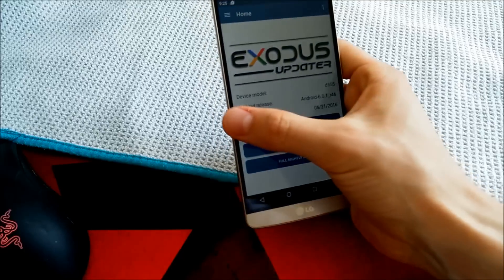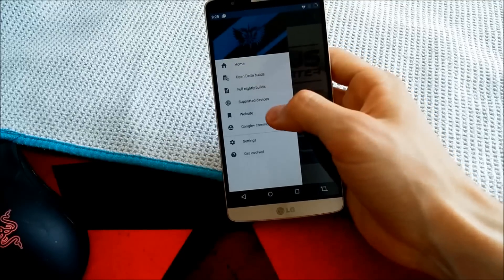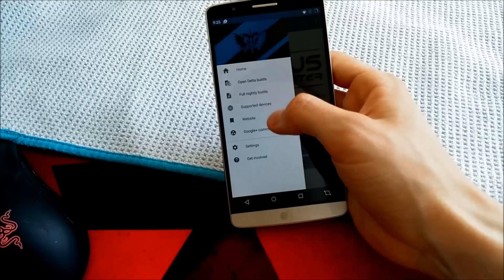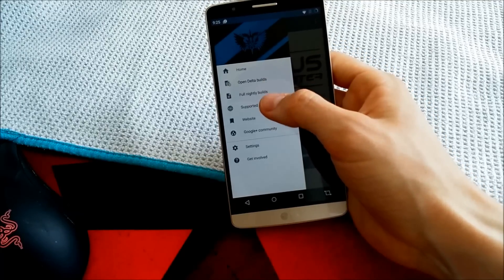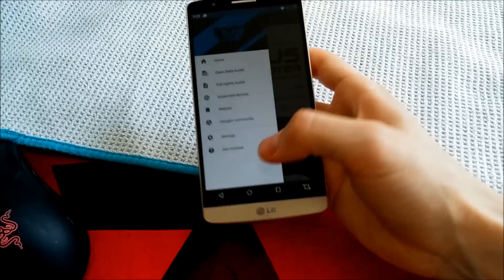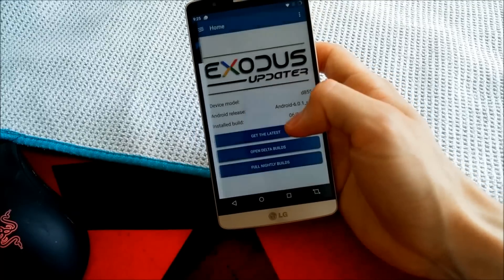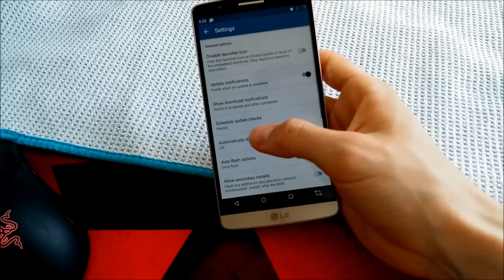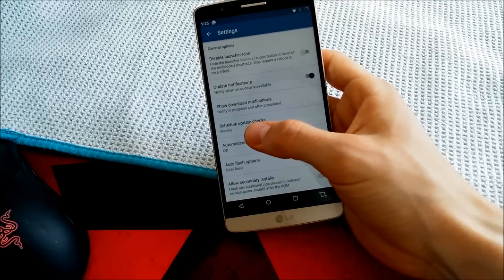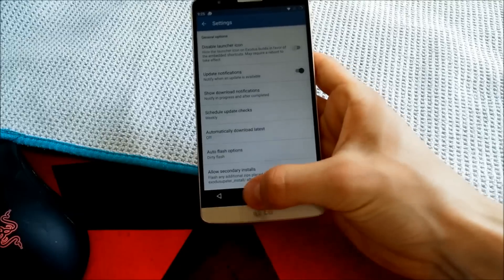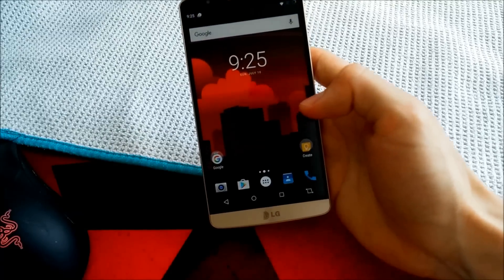In this updater app, you can get the nightly builds, open delta builds. So you can check the supported devices. And there are also settings. You can change your schedule for updates, of course. This one is really nice.